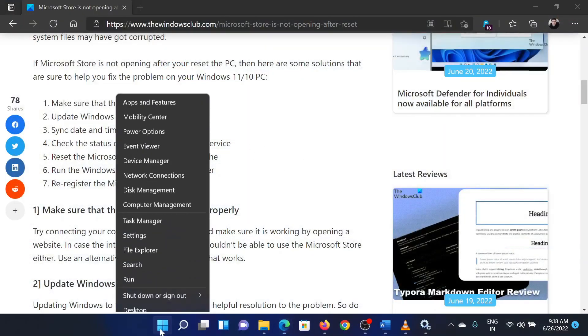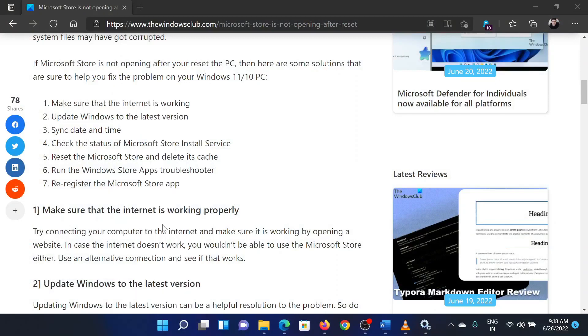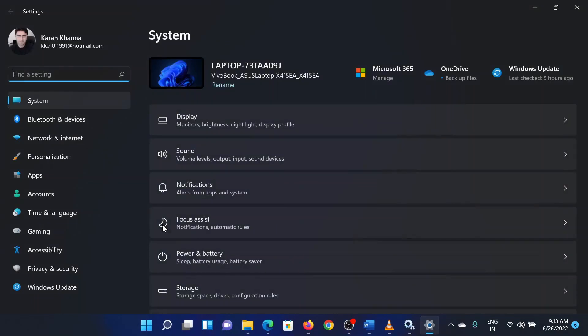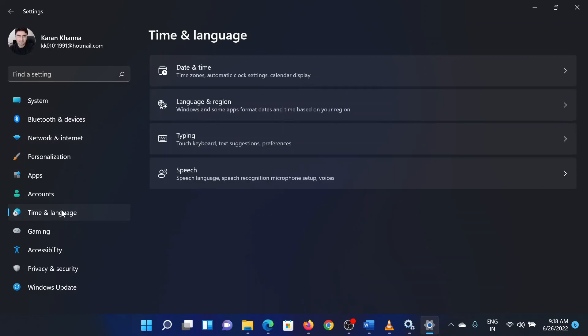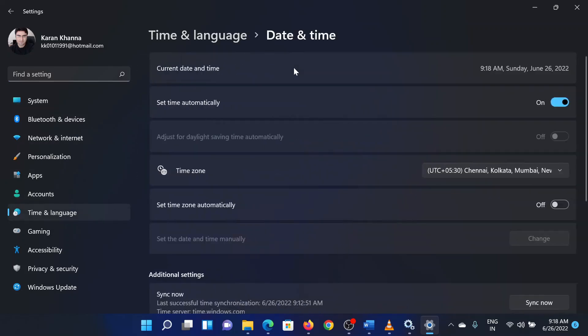Right-click on the Start button and select Settings. In the Settings window, go to the Time and Languages tab on the list on the left-hand side. In the right pane, select Date and Time. Turn on the switch for Set Time Automatically, select the correct time zone from the drop-down menu.